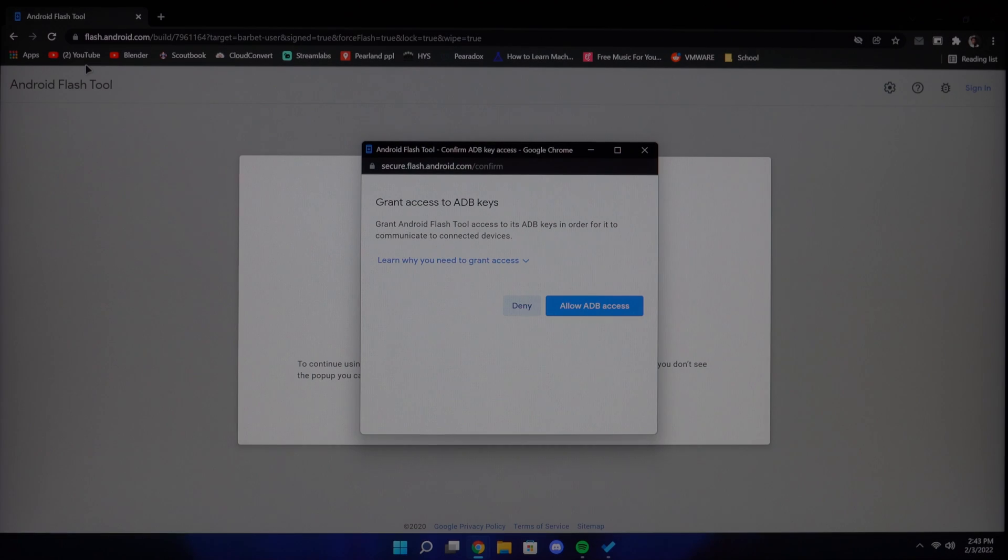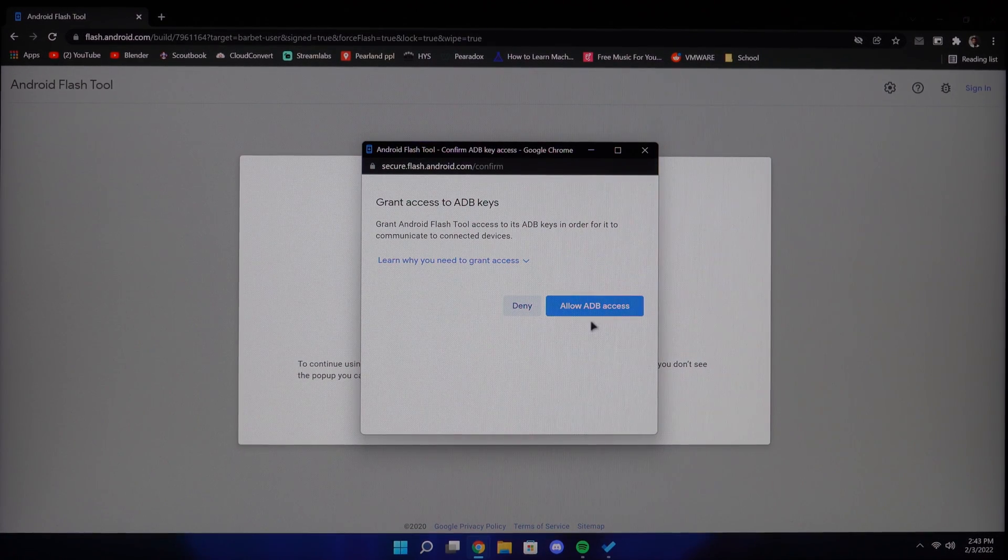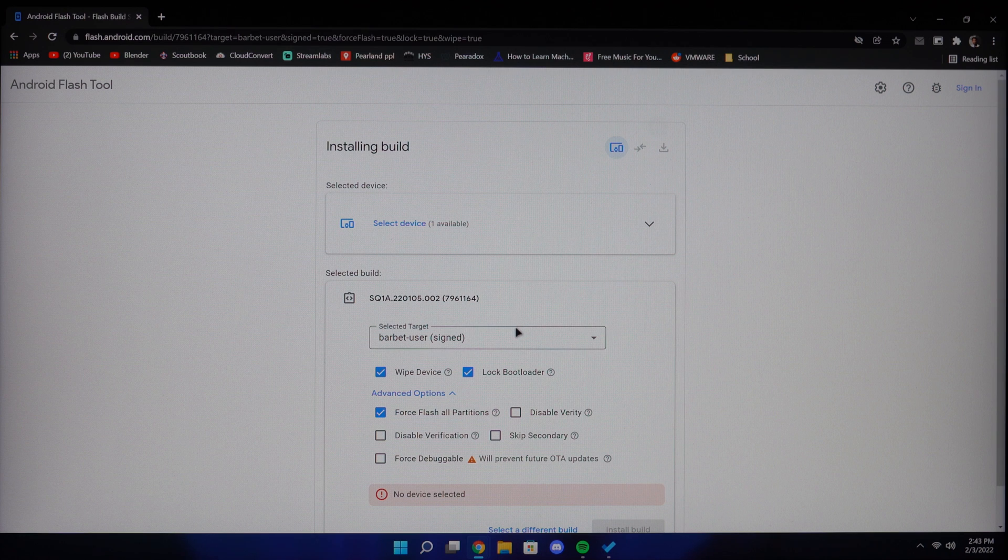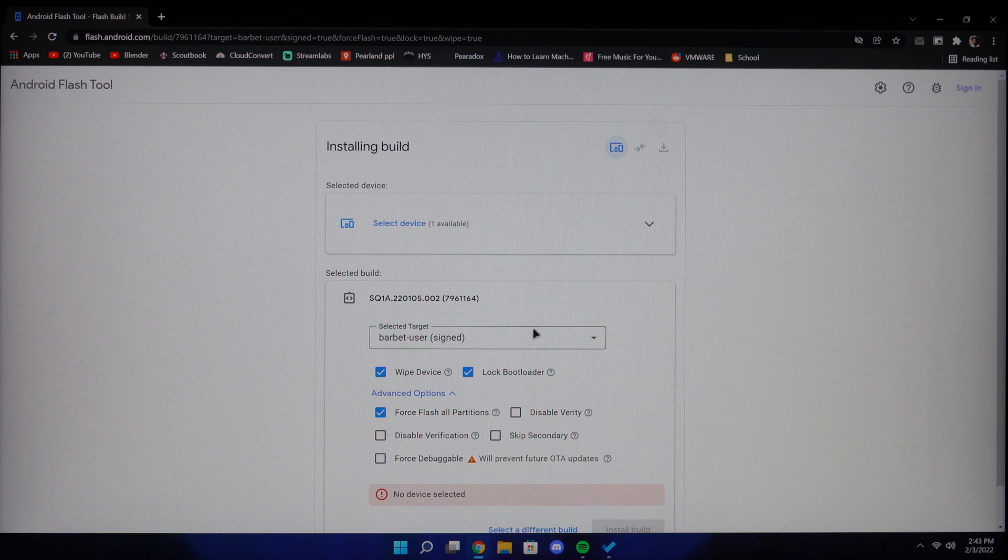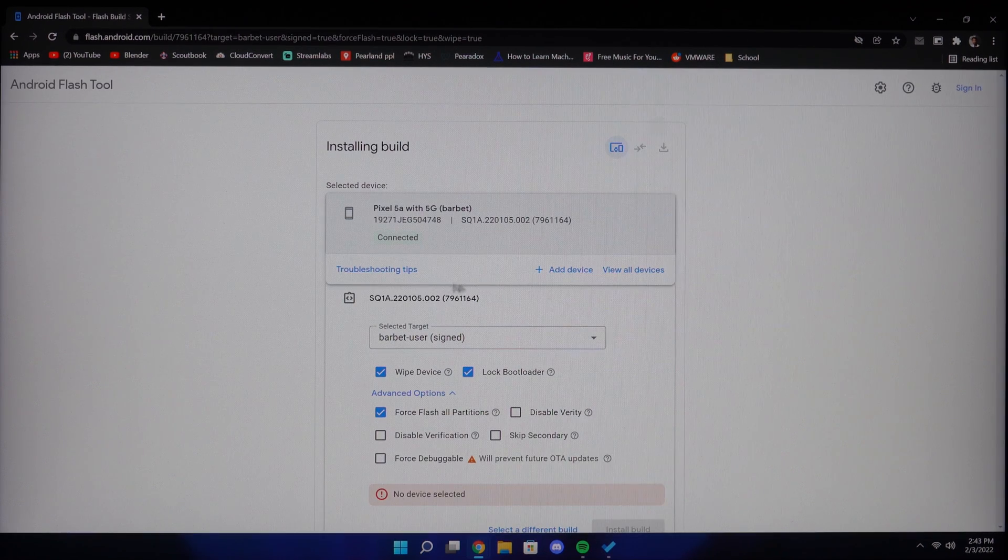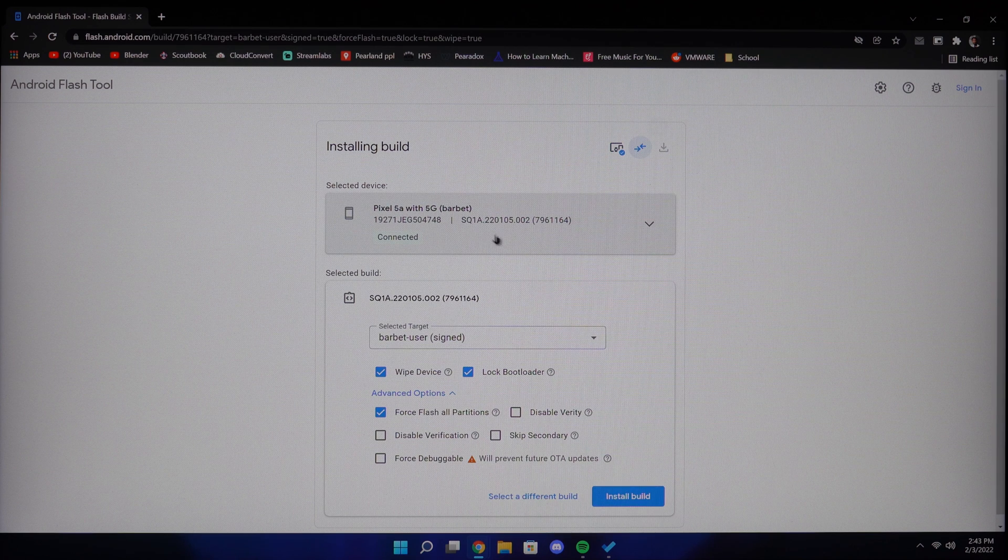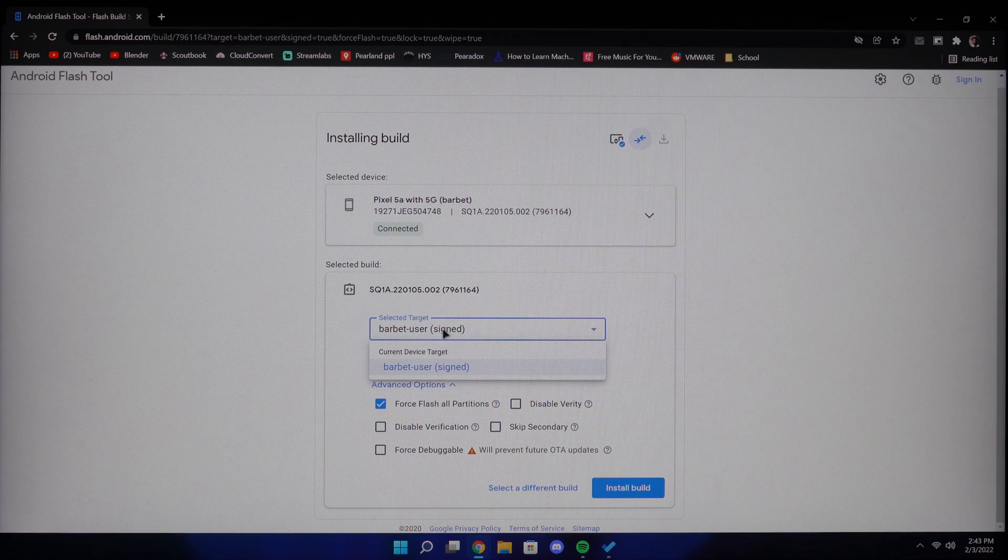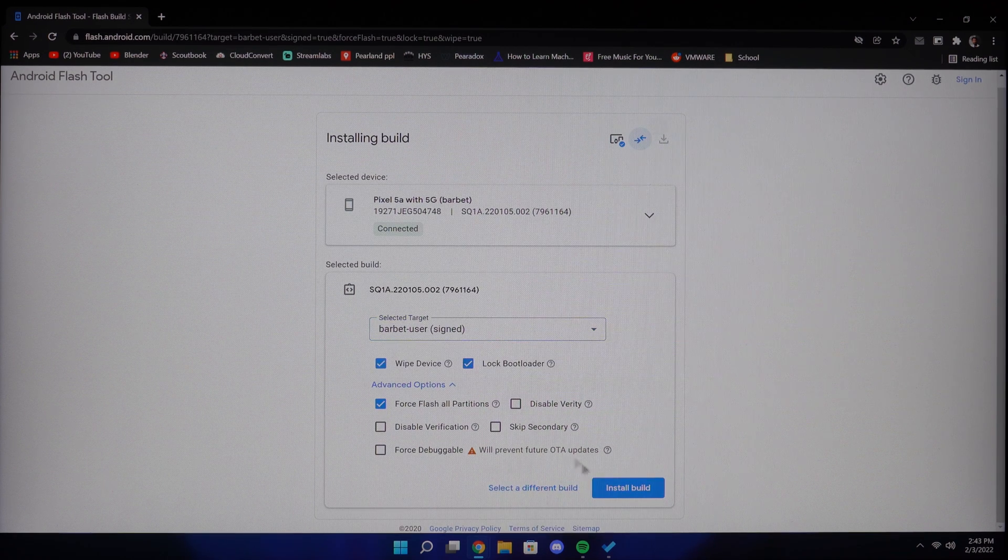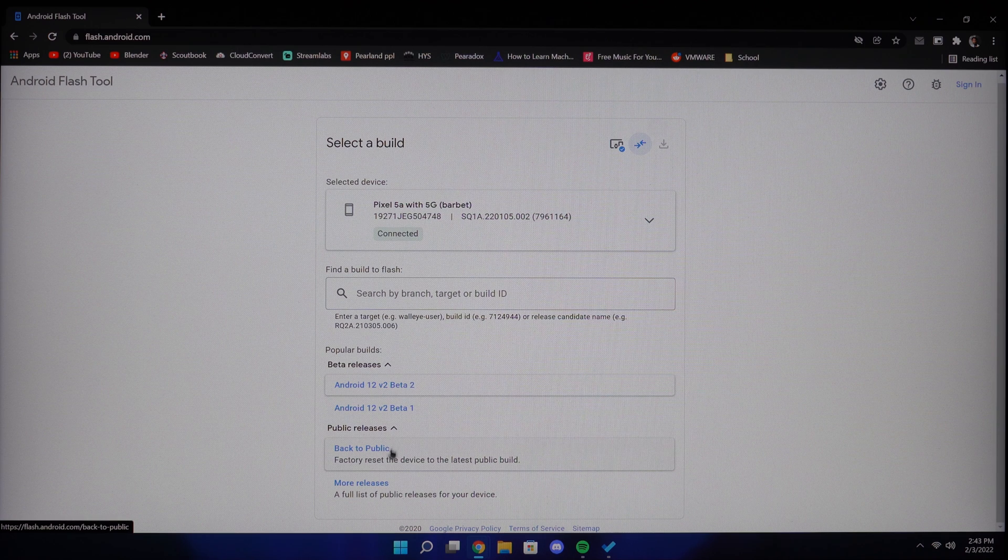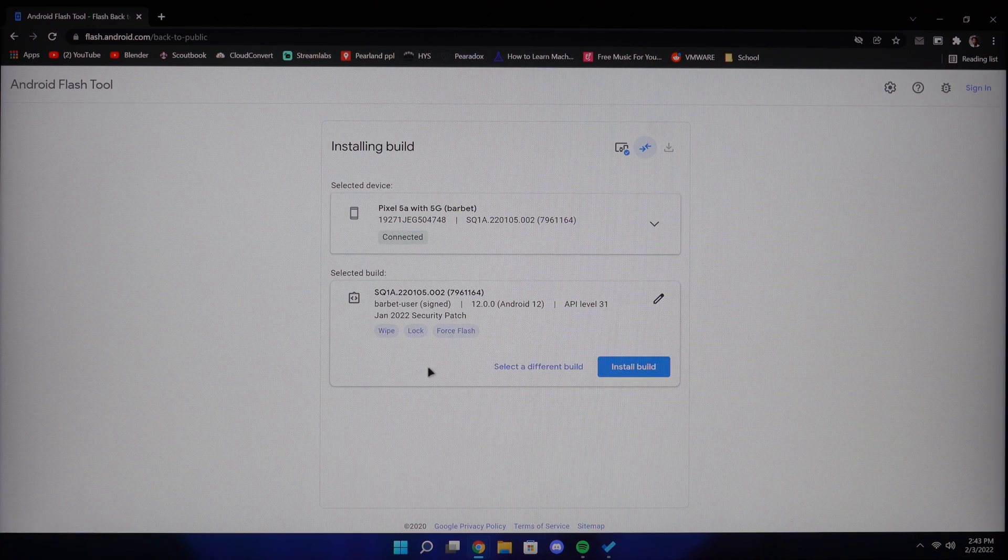Now we will be using the Android Flash Tool to disable verity, verification, and unlock the bootloader. First, select your device and then if you're not sure what build you're on, you can click back to public and this will install the latest build. Then click the little pencil icon.